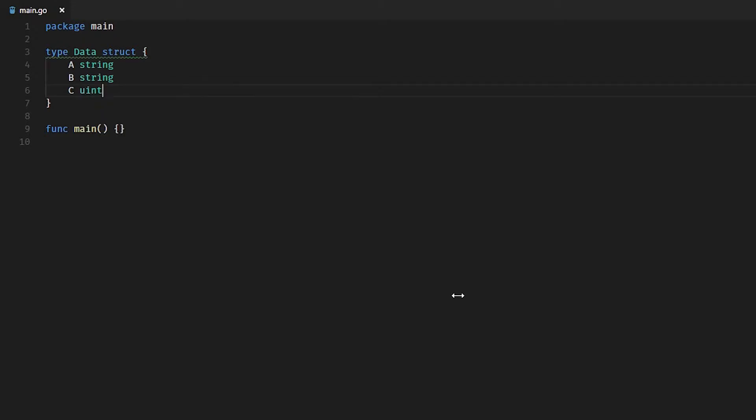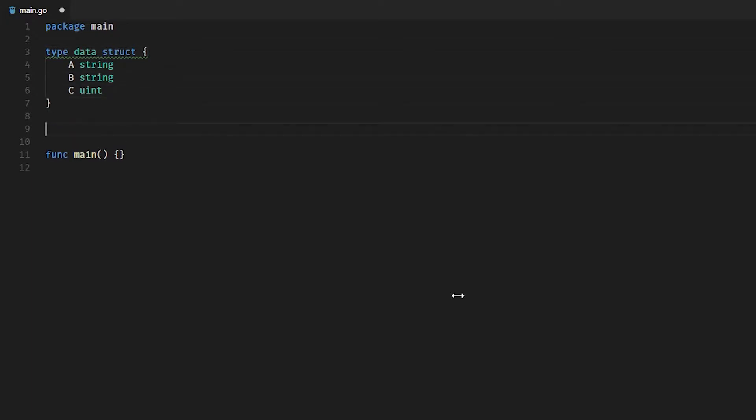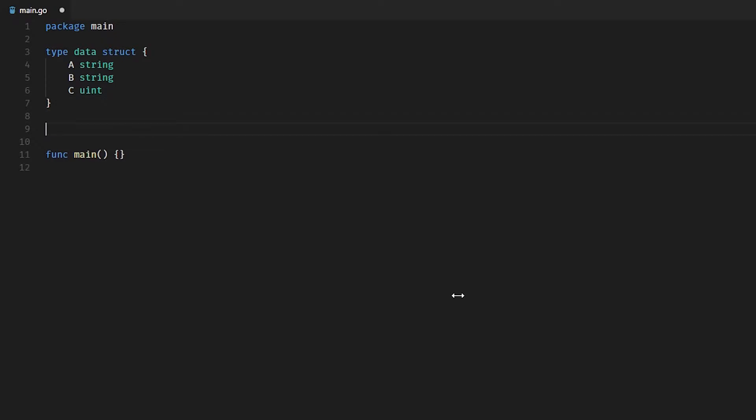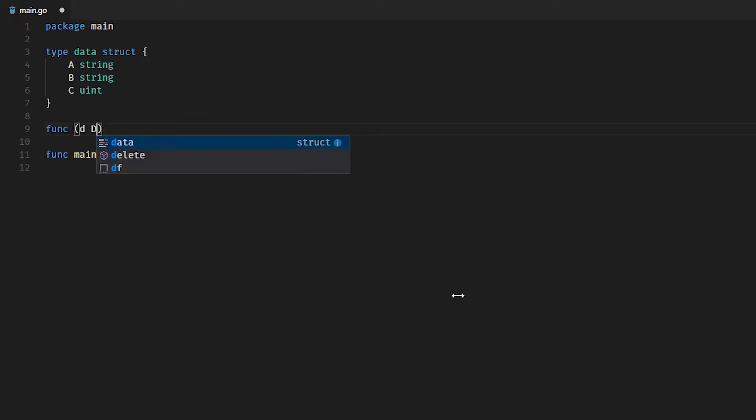In fact, let's actually make this data structure unexported just to get rid of that warning. Now what we're going to do is throw a receiver on it, but we're not going to make it a pointer receiver. As you can see, we're just going to be doing 'data' with no pointer.